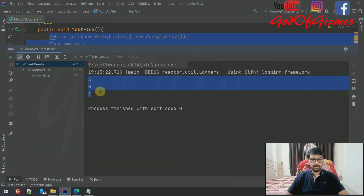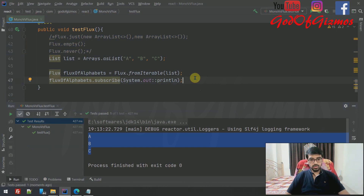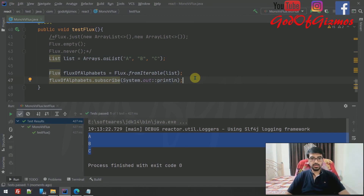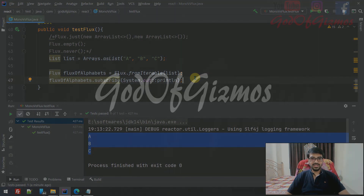You can see each and every alphabet is being printed. This is just the basic introduction to Mono and Flux, covering what Spring Reactive and the Reactor Project are. Going forward, I'll cover more topics in the next video, so stay tuned, subscribe to the channel, and hit the like button if you liked this video. Thank you.